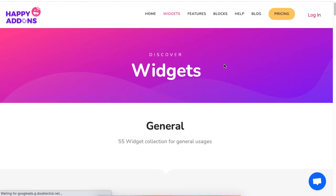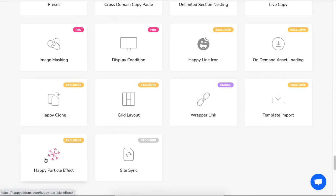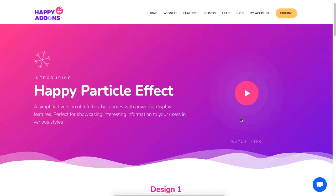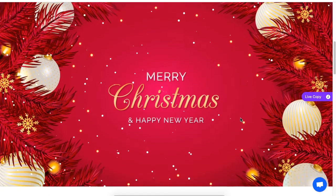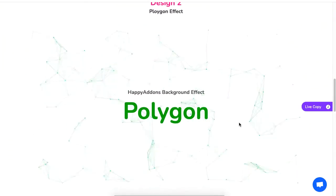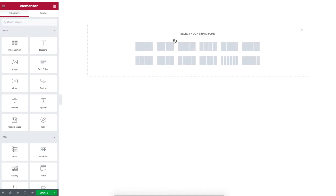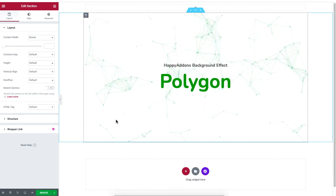If you're looking for a ready-made design, click on widgets of the Happy Add-On site, then click on Happy Particle Effect. Now select 'View Demo' and you will see a whole collection of designs using the particle effect. If you like one, click on 'Live Copy,' then move to your WordPress site, right-click, and click on 'Paste' to apply it.